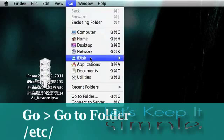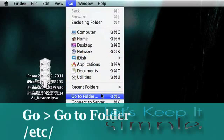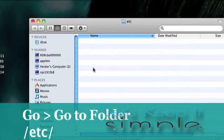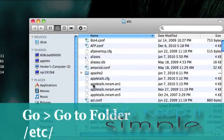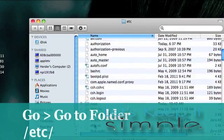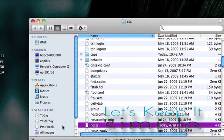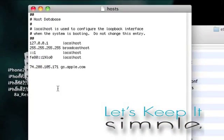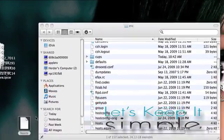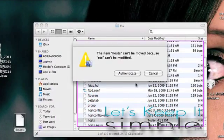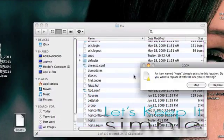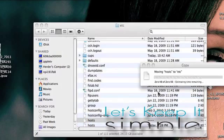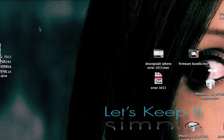So first we need to go to Go, then go to folder and type backslash etc backslash and press enter. Next, we need to go to host and drag it onto our desktop, then open it up and copy and paste this text which is located in the description, then save it and drag it back into the folder. Authenticate and replace. This is the trick that we do any time we want to downgrade our firmware.